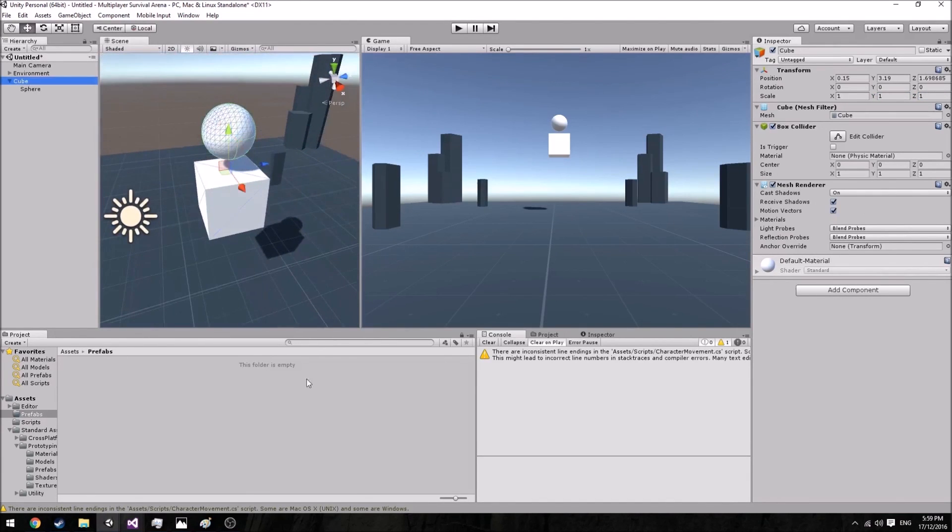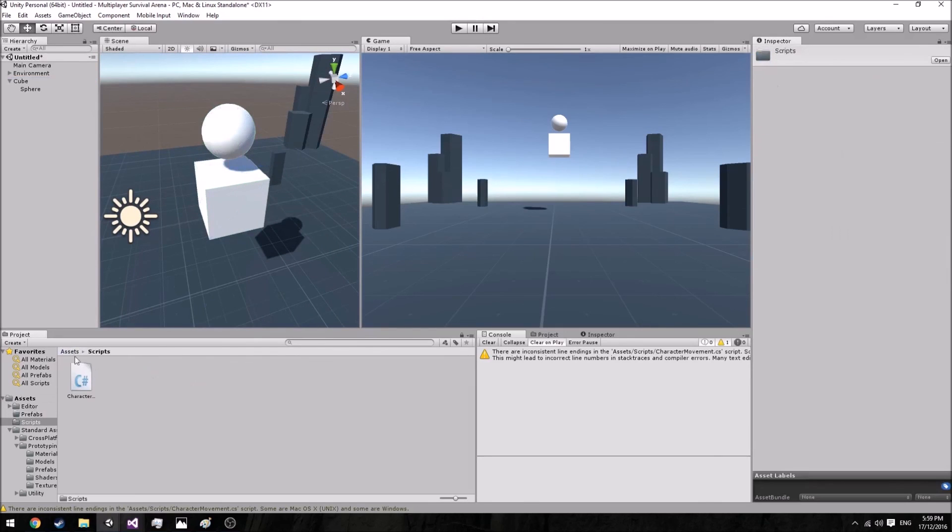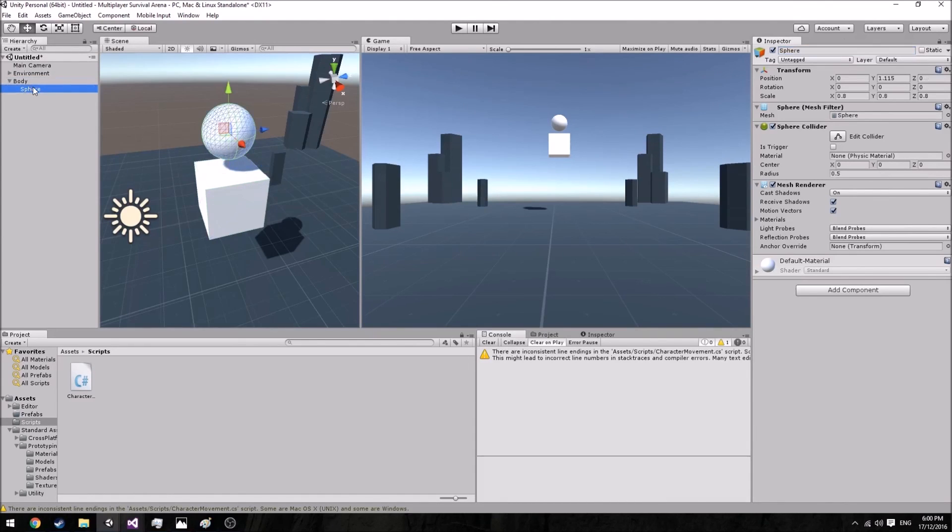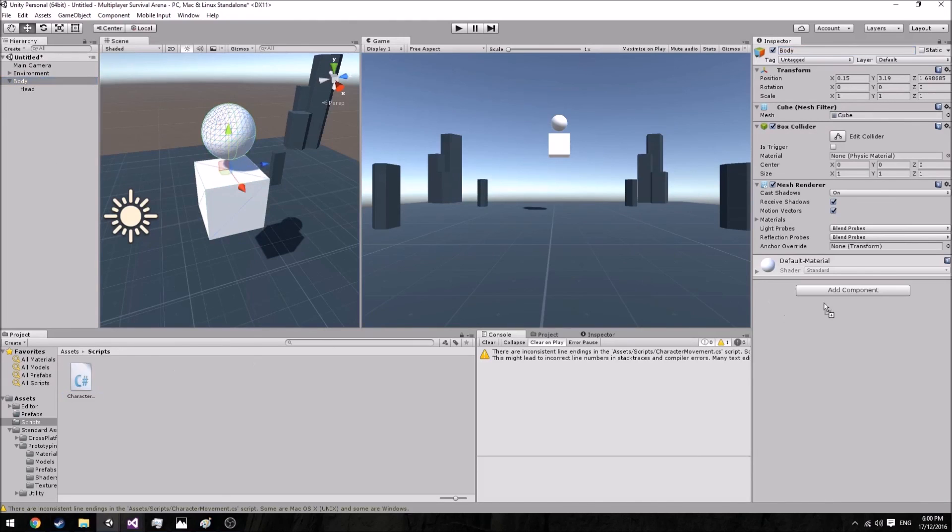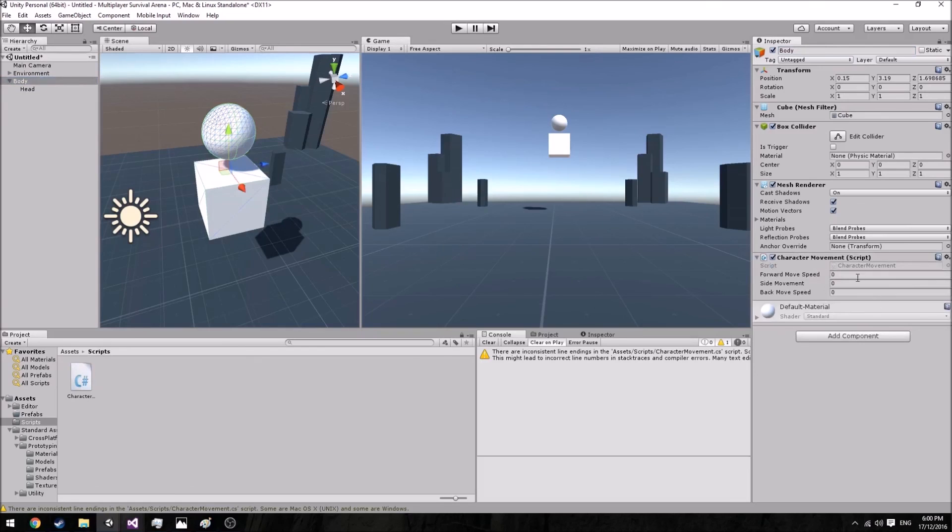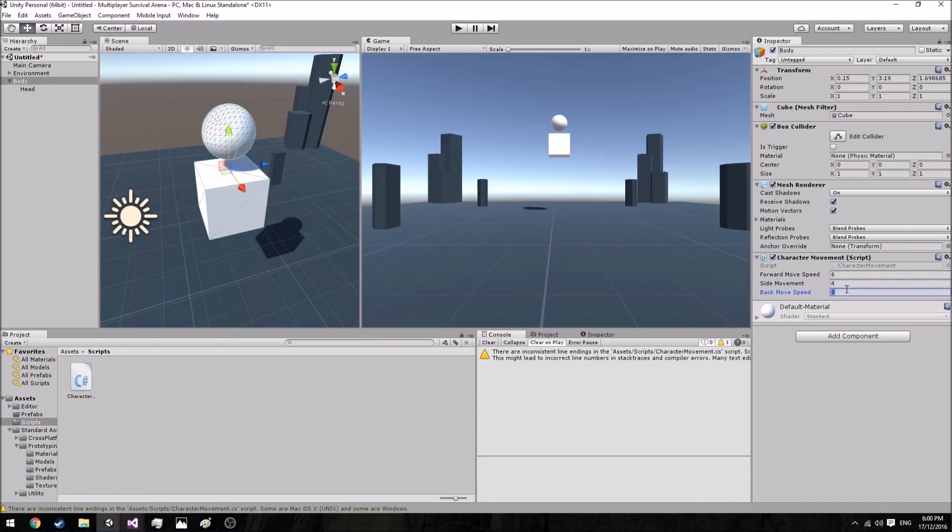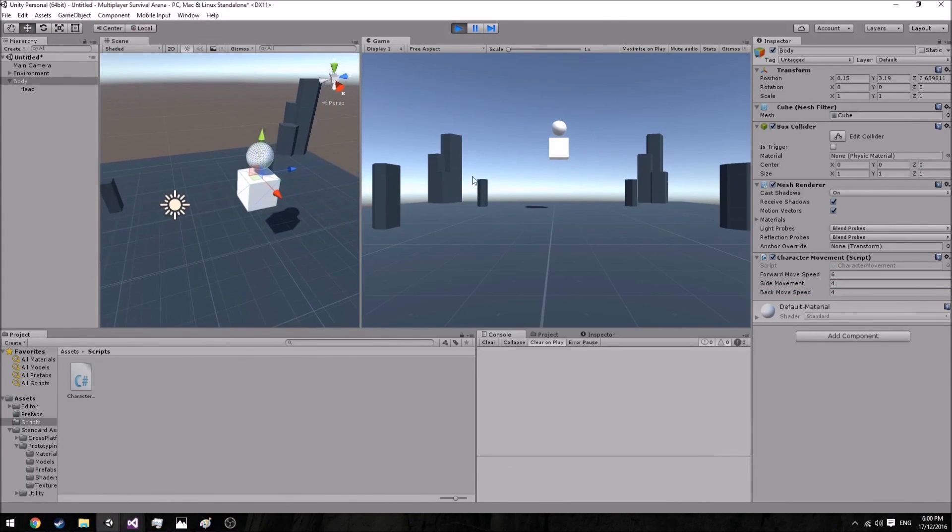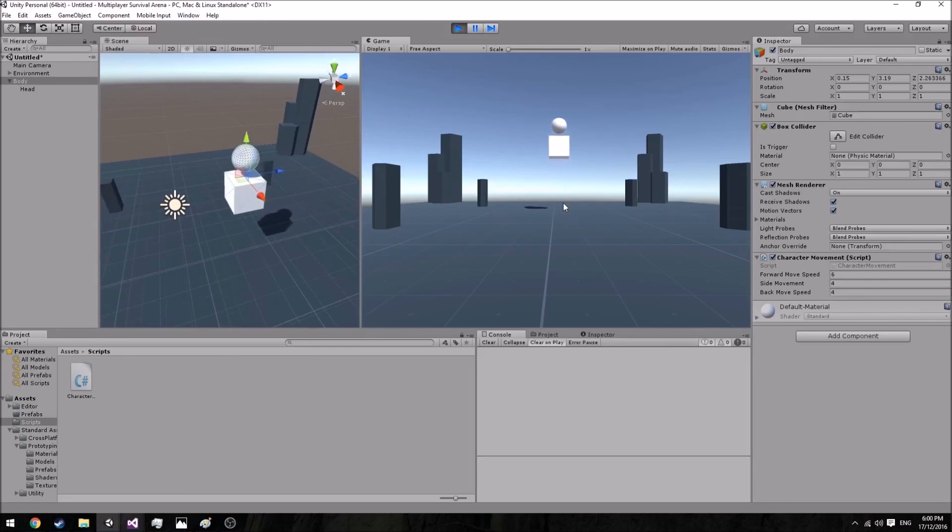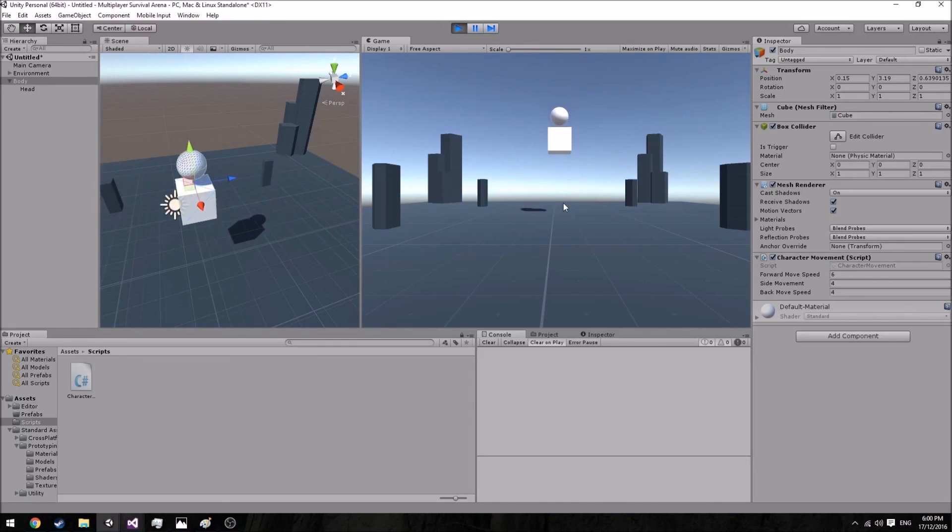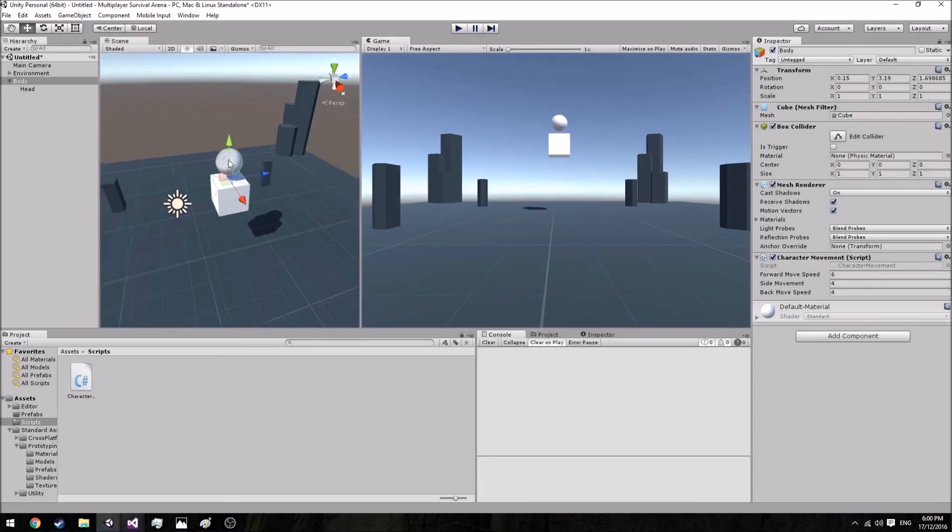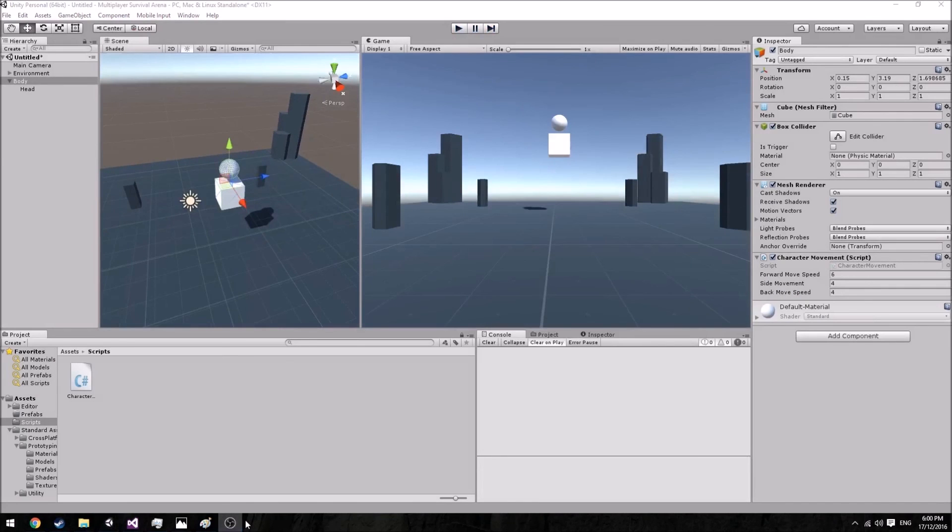Let's name this - before we get started, body, and this is going to be the head. So we go over the body and drag over our character movement speed. Here we fill out, let's say 6 for the forward movement speed, 4, and let's say this one's 4 as well. So we go ahead and press play. As you can see here, if we go forward we go forward, if we press S we go backwards, we press A we go left, and press D and we go right.